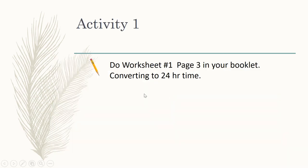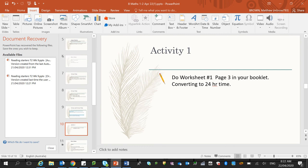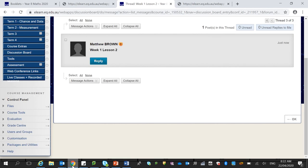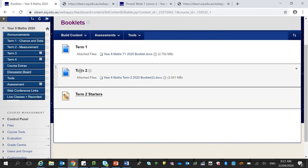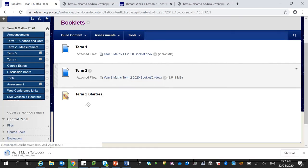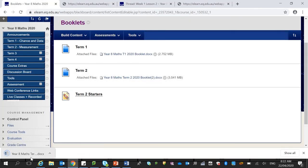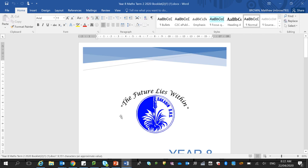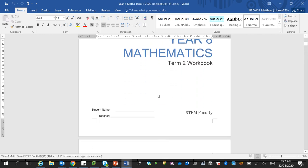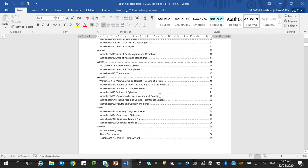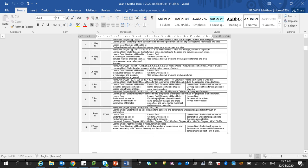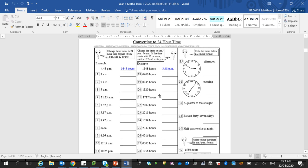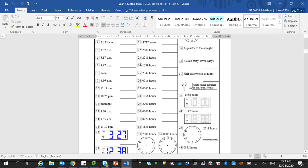Before I want you to have a look at page 3 of your booklet, converting to 24 hour time. So again, if you are able to access eLearning, and once you download this, I suggest just saving it on your computer so you don't have to keep finding it to download. And here we go, page 3 of your booklet, converting into 24 hour time. So just have a go at answering these questions.